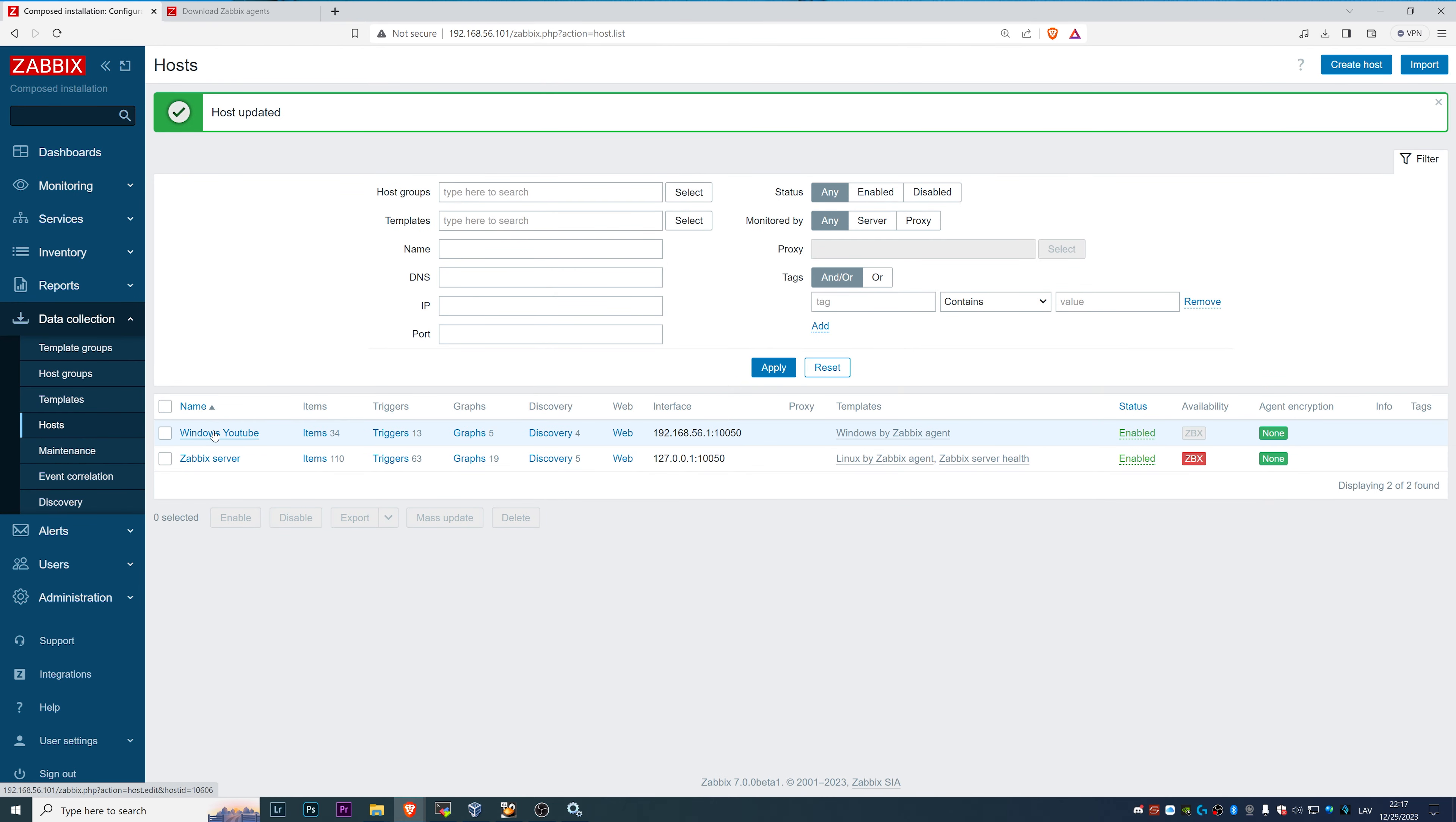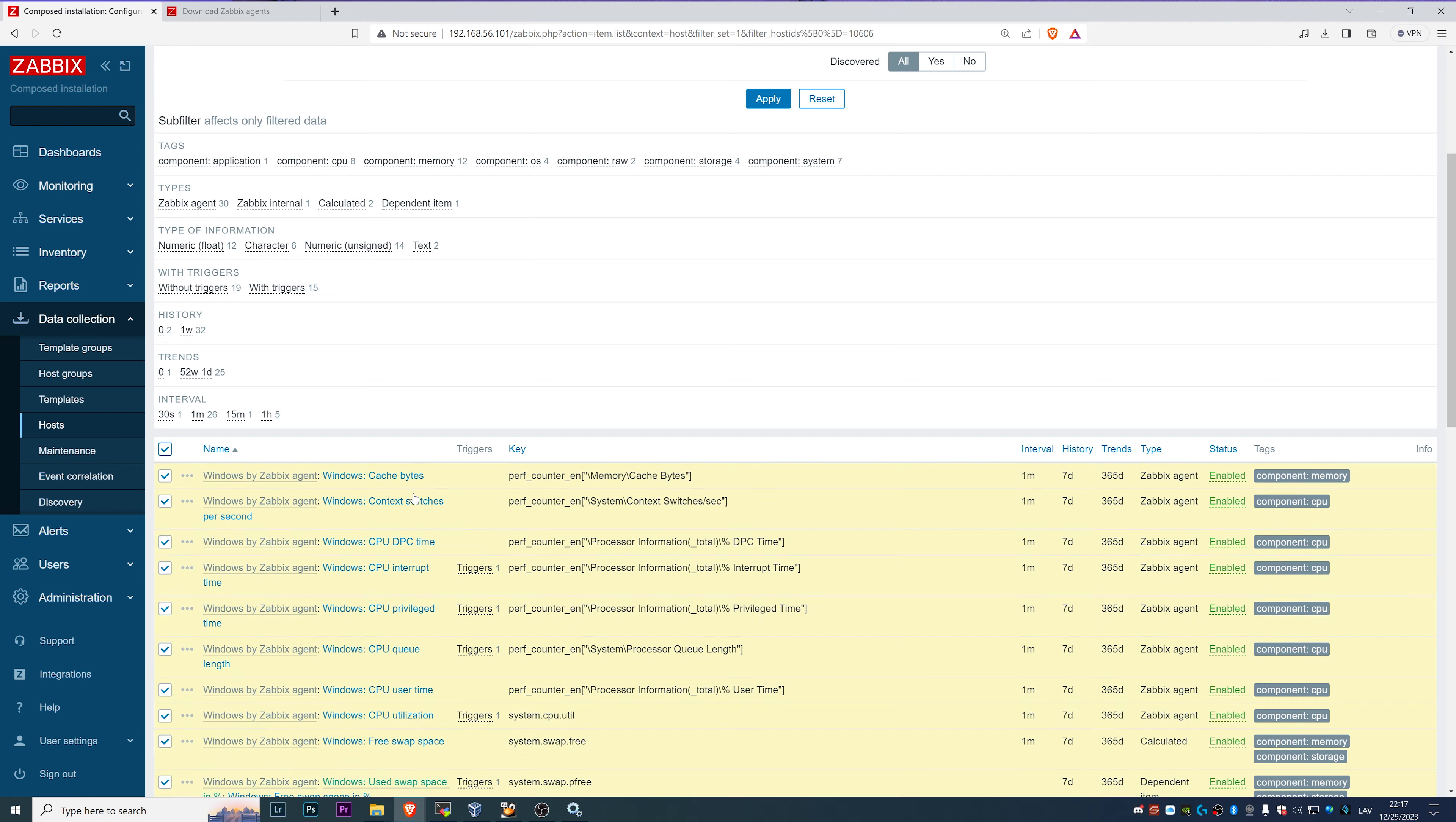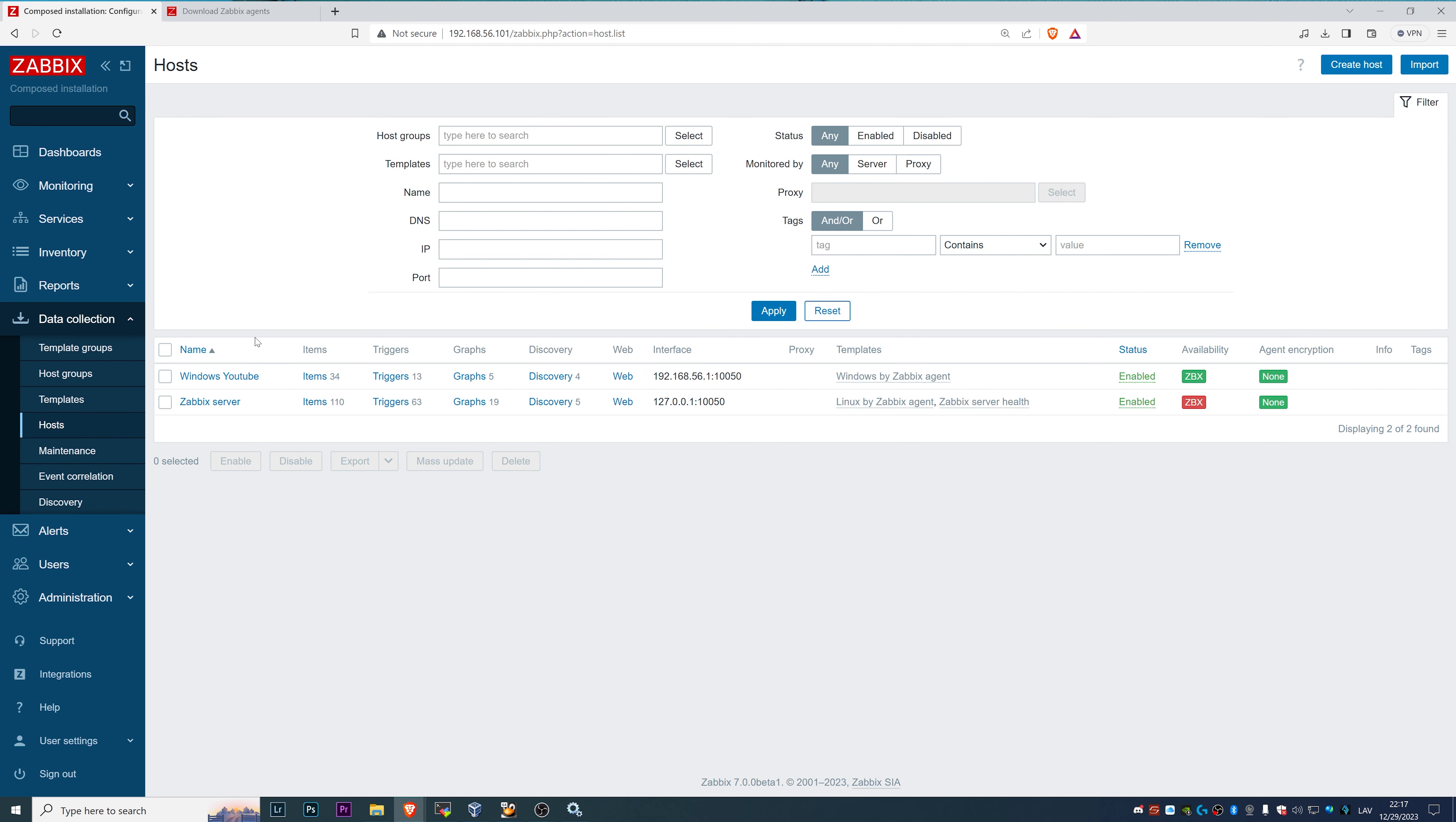Then we can go to the items, I will select all of them and click execute now just to save us some time.